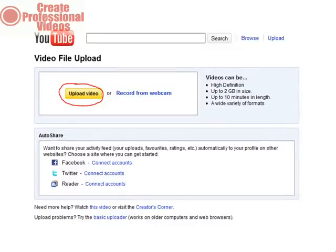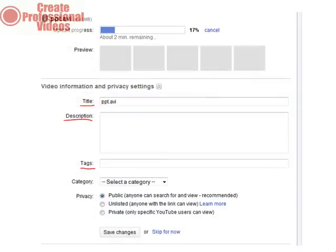Depending on how big the video is, this might take some time. As the video is uploading, you should put the keyword into the title, as a tag, and in the description.